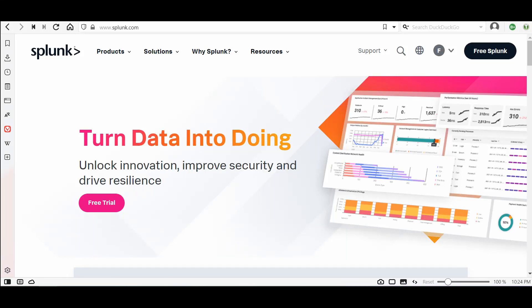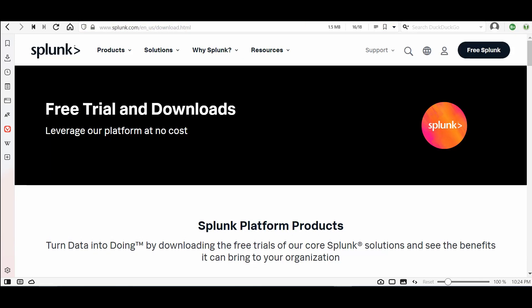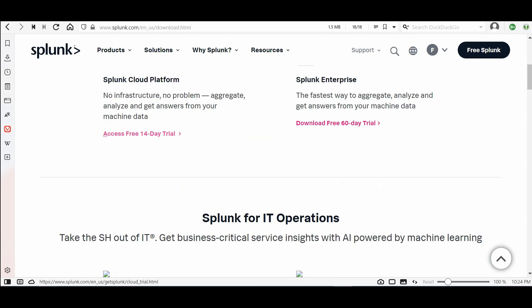Welcome everyone to this new video. I will show you how to install Splunk Linux Universal Forwarder. Let's start — first you need to go to splunk.com, login to your account, then go to Free Splunk and scroll down.